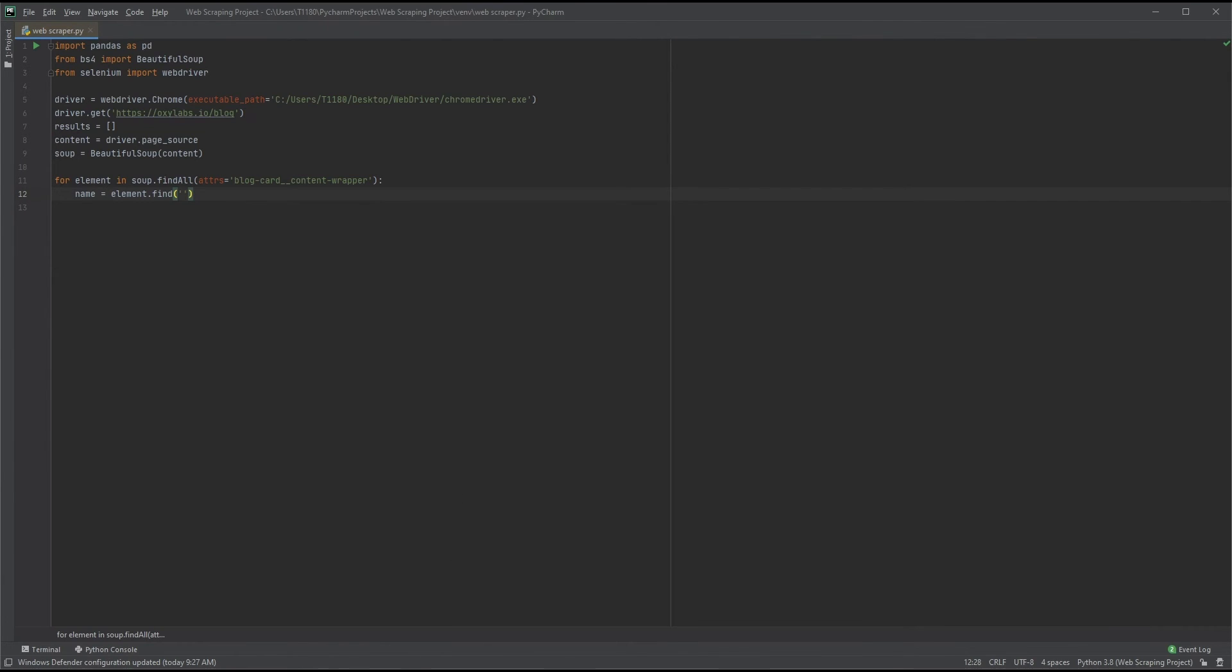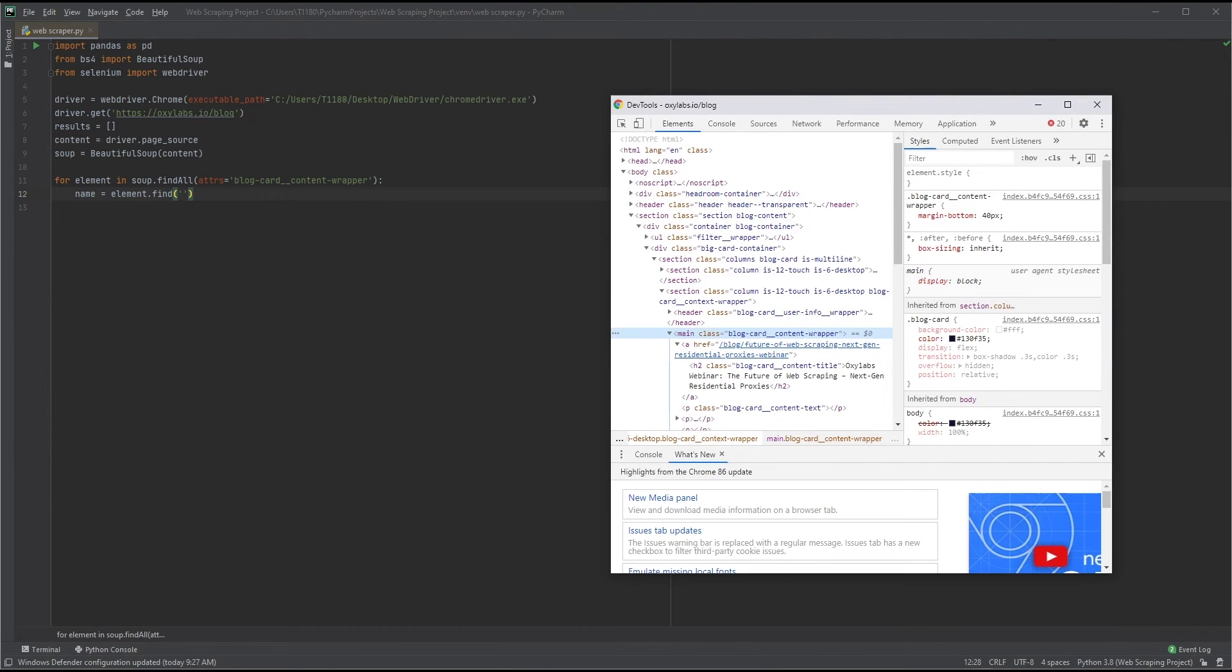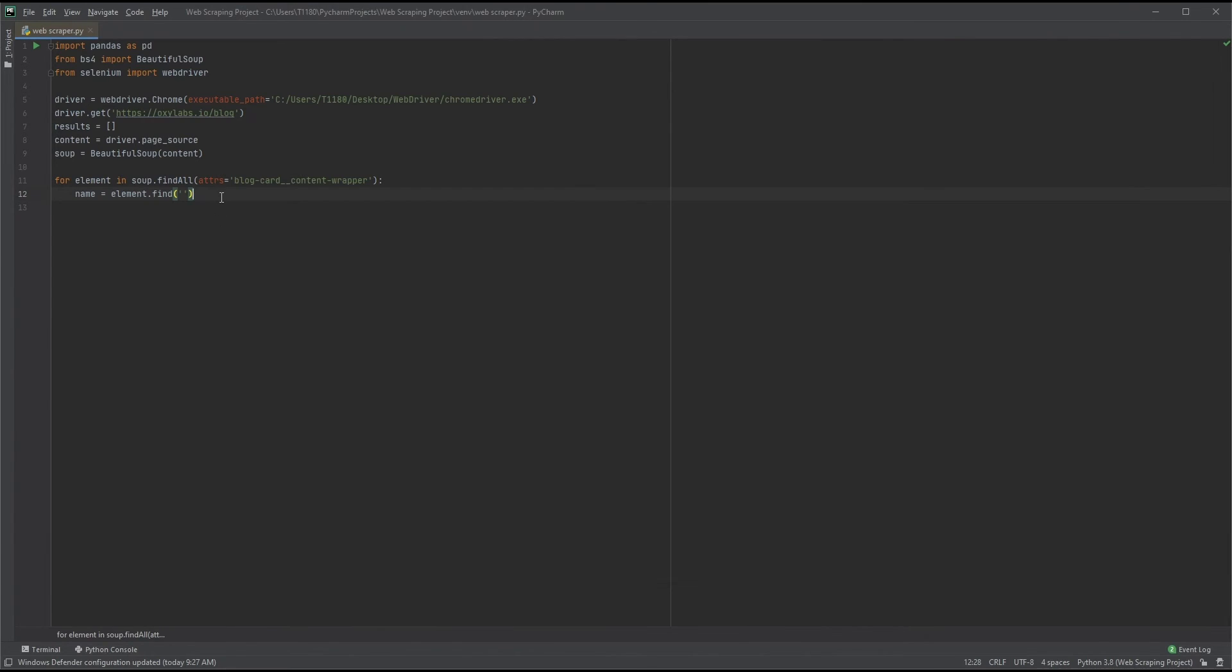Note that we are no longer looking for attributes, but tags themselves. We find the tag where our blog post titles are stored, which is h2. Now our loop will go through each element whose class matches blog-card_content-wrapper and store the entire h2 tag found within it into the variable name.